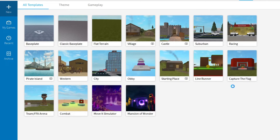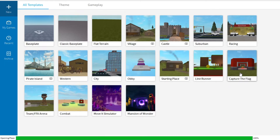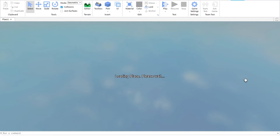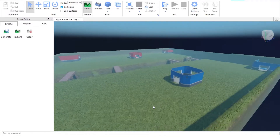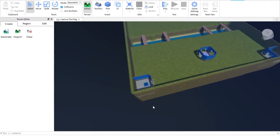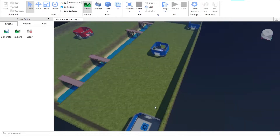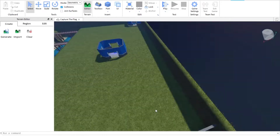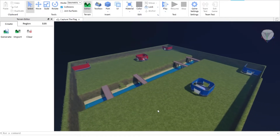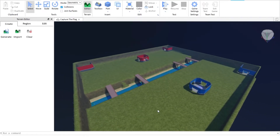So basically I'm going to choose a game. Over here we are in our game called Capture the Flag, which I'm going to create as soon as possible. Now I'm going to tell you guys how to create. You see this whole model, test, view, plugins.